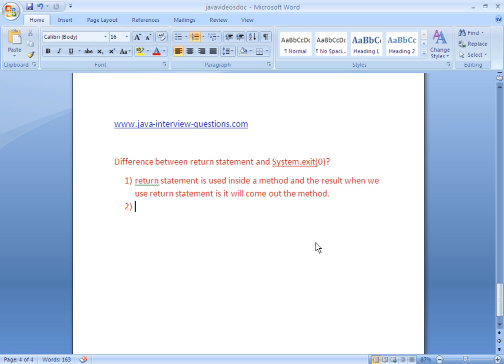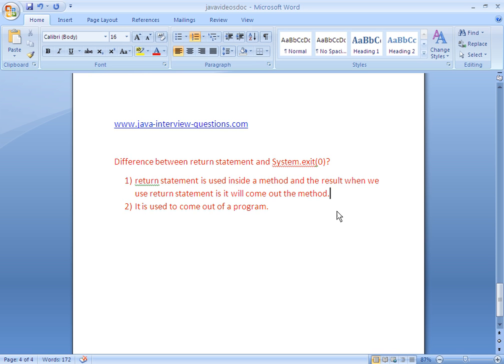Coming to System.exit(0), what it does is it is used to come out of a program entirely. System.exit(0) is used to come out of a program, whereas the return statement is used to come out of a method.